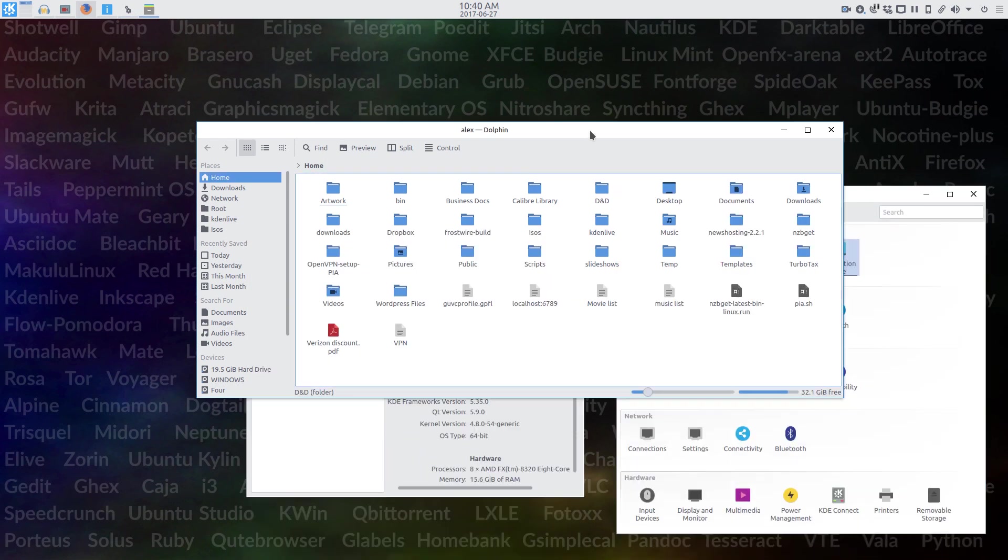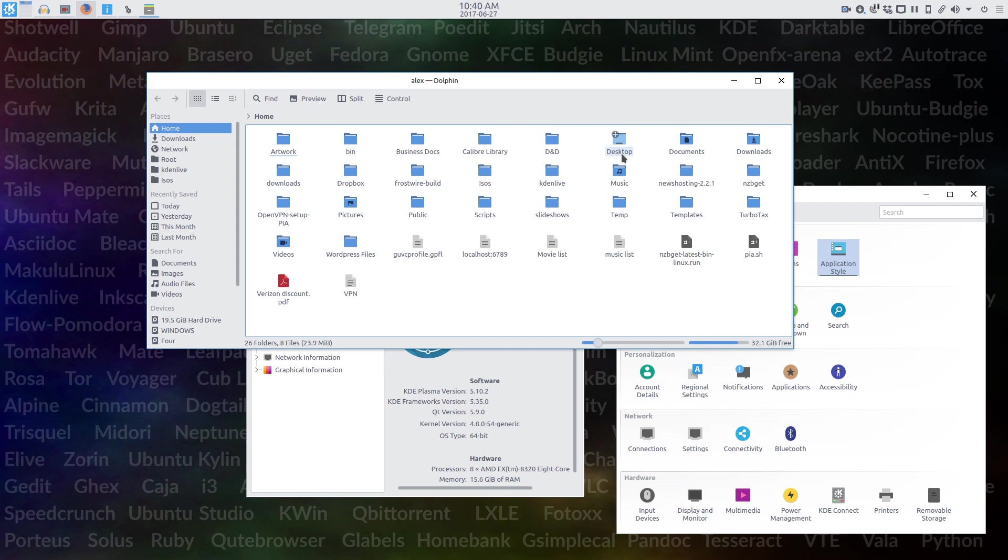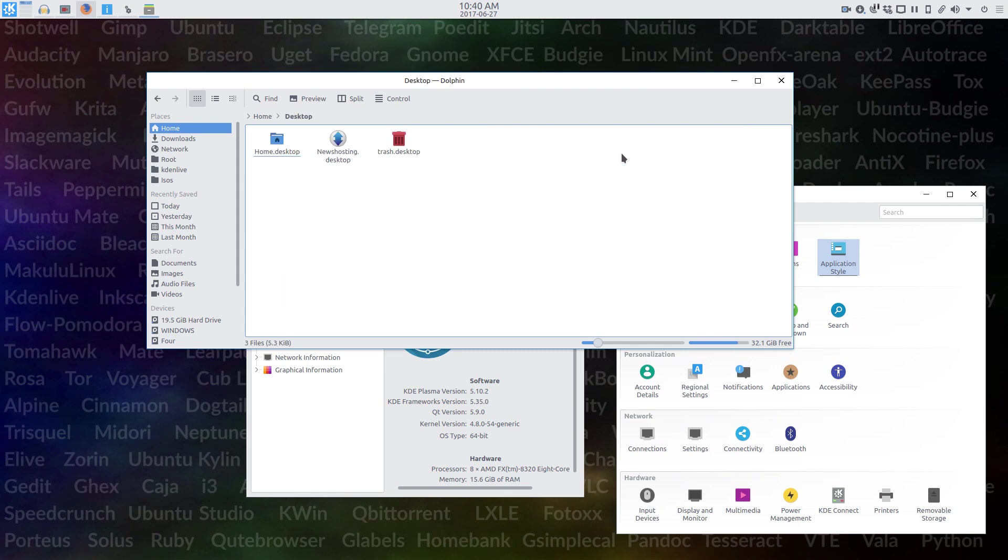There are disadvantages to having the latest KDE as well. I already mentioned the QT curve issue.